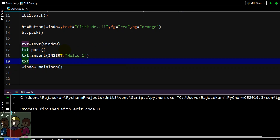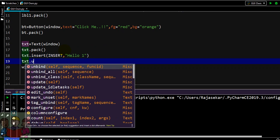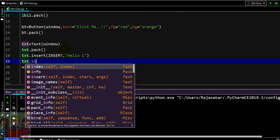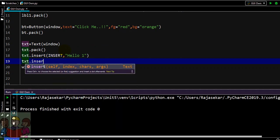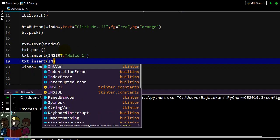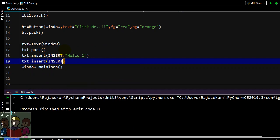And I am going to add one more statement or content, insert. I am going to give this to be hello 2.